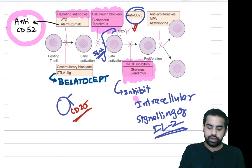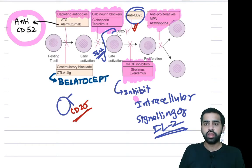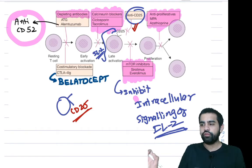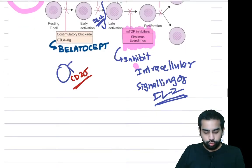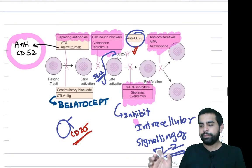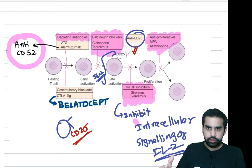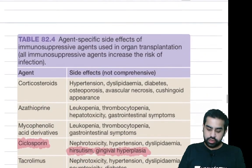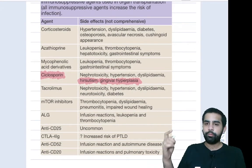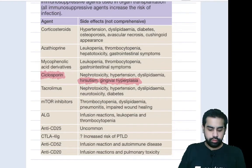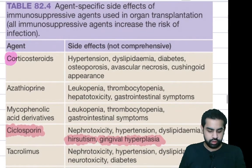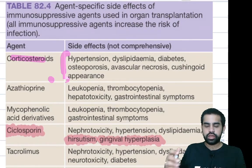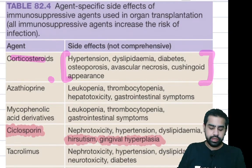These immunosuppressant drugs are essential — students often struggle with the mechanism of action, so please review them after this session. Now, regarding side effects: corticosteroids lead to hypertension, dyslipidemia, and other known side effects. Two of the most important calcineurin inhibitor drugs are cyclosporine and tacrolimus.